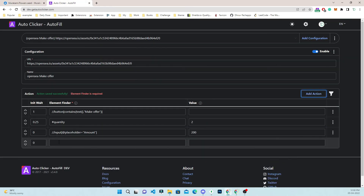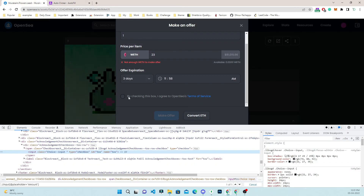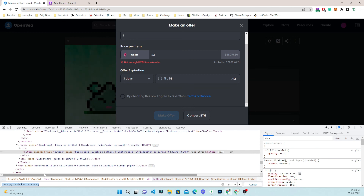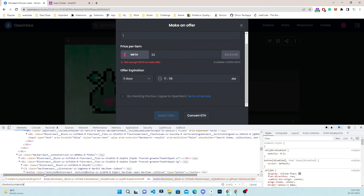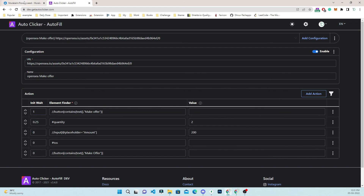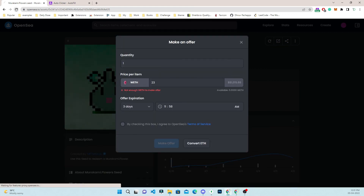Even after filling the amount, there is a checkbox — it is the TOS checkbox only. So I will add a new action with hash TOS. Then I add one more action for the make offer button: it is a button containing the text 'Make Offer'. I know this will not work since it is disabled, but I will run it to show the process.